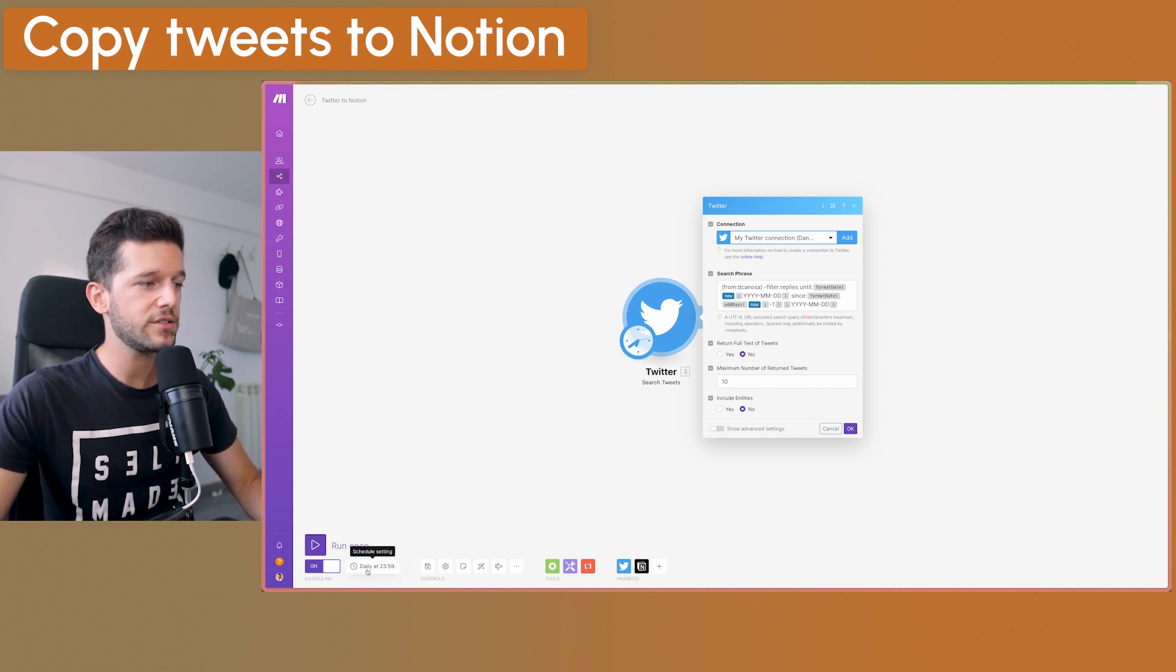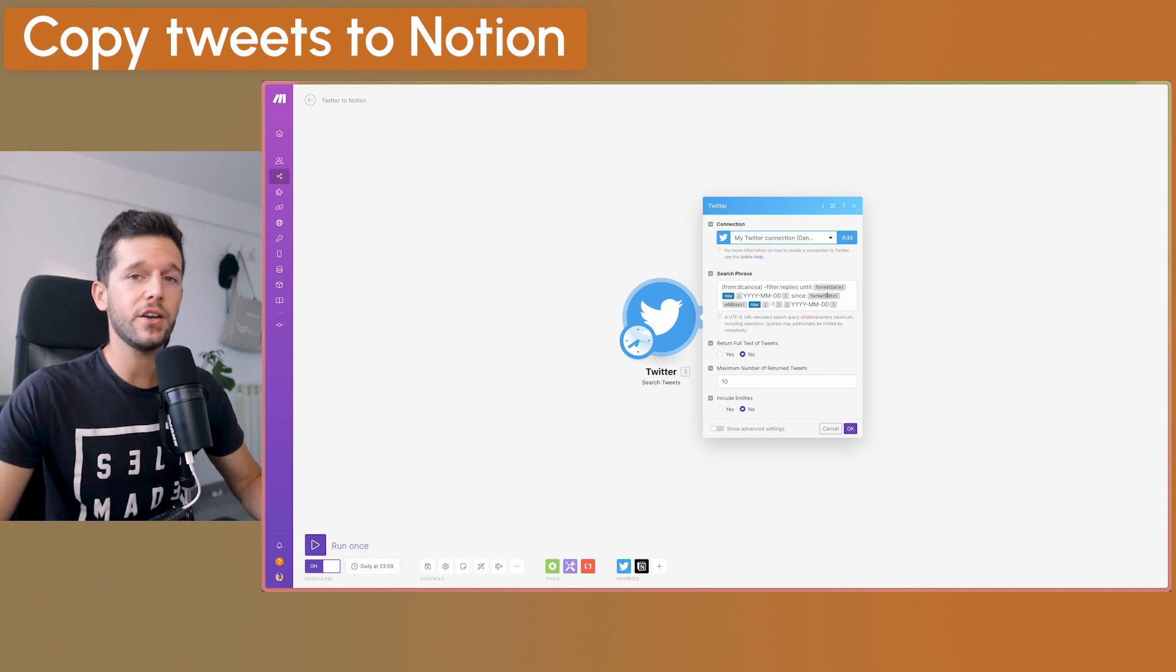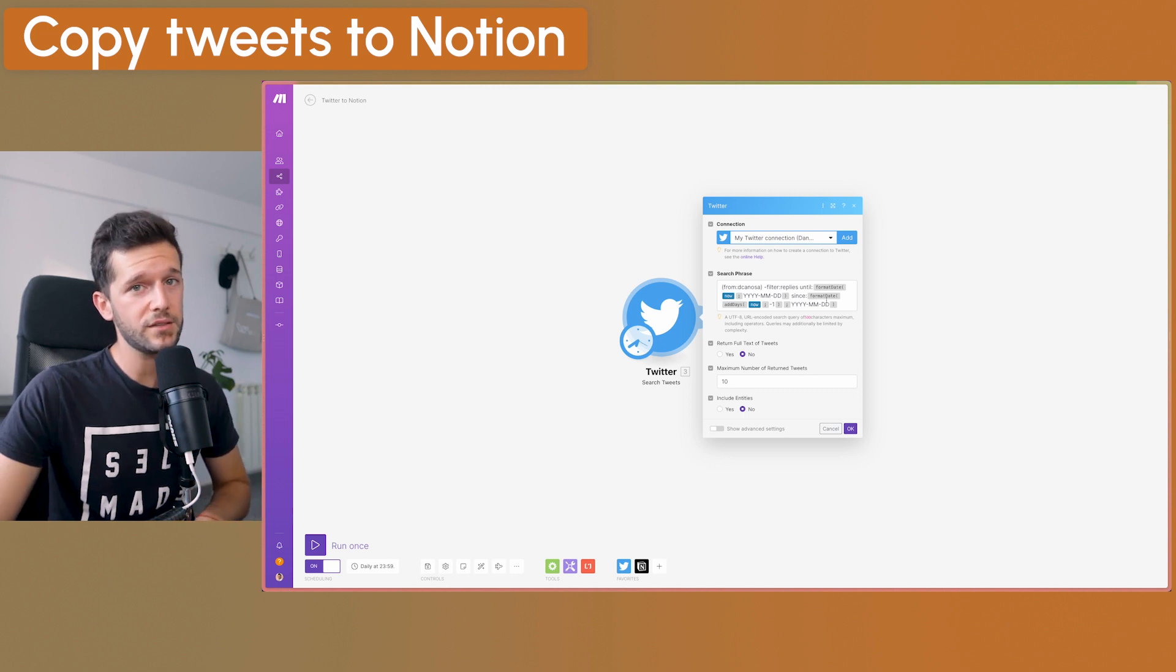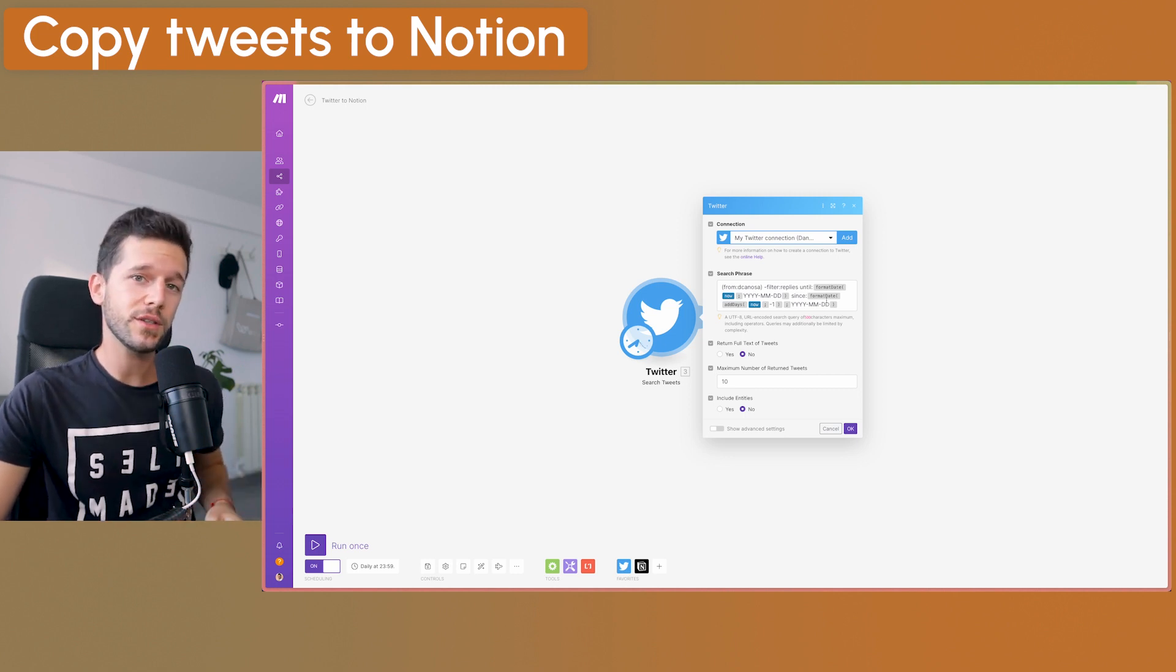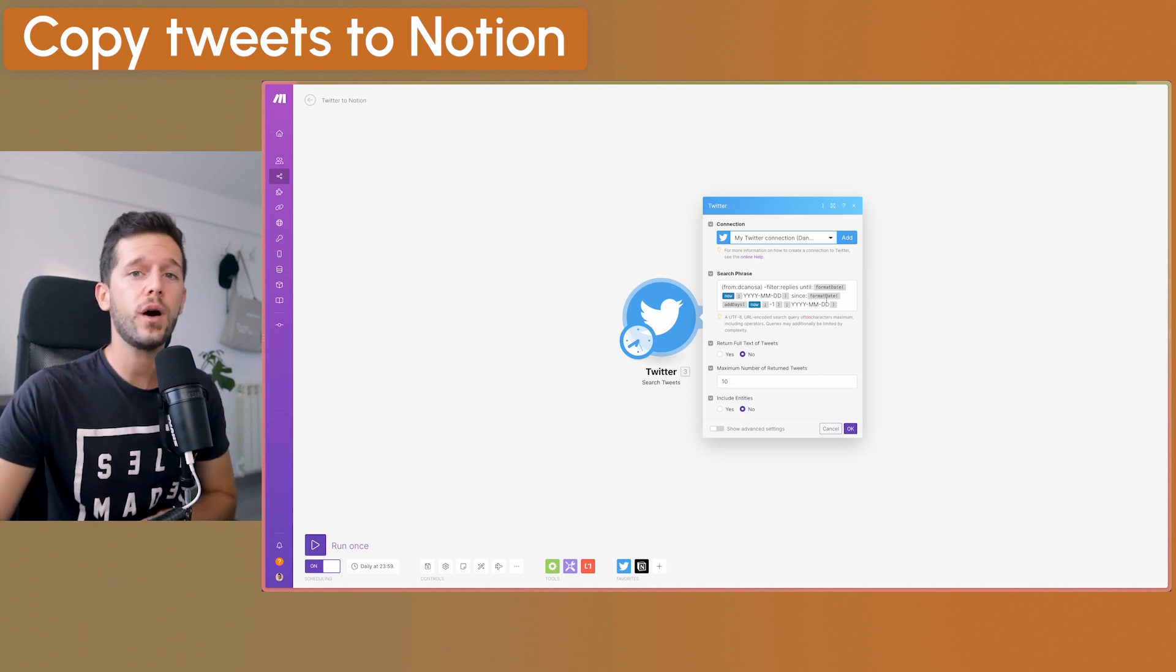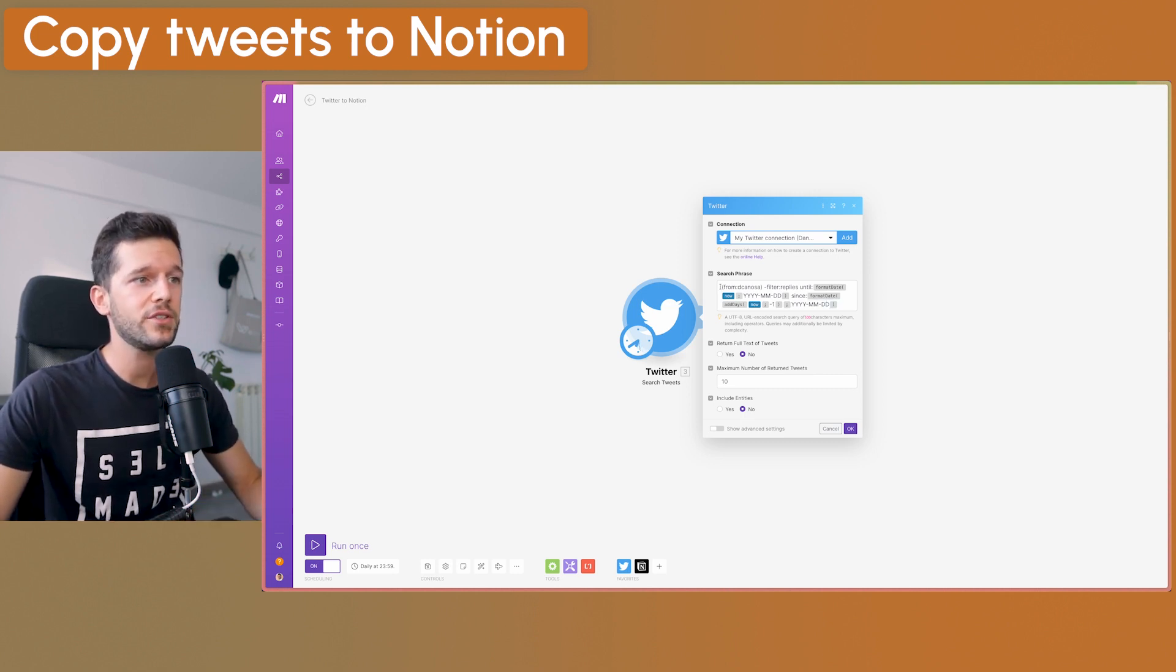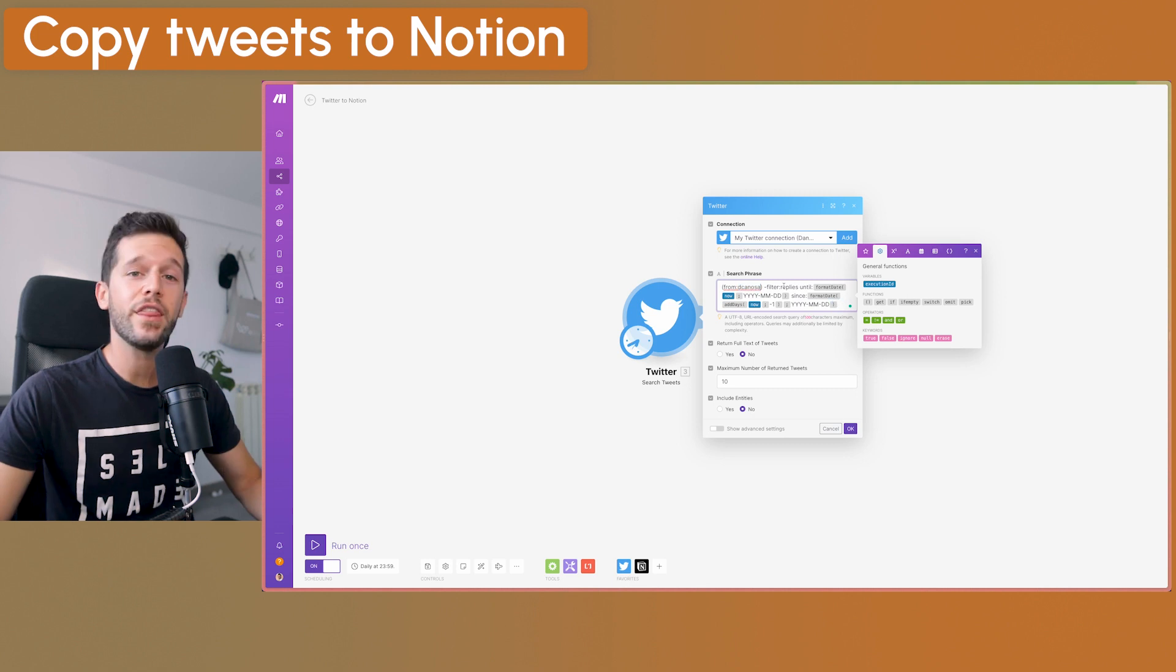And this is the way that I'm using it. I am running this automation daily at 23:59 and I am checking all the tweets minus the replies. So I just want the original tweets, so all the tweets that I have tweeted throughout the day. And I am using this search phrase for this. In here, you will just have to modify your username and that is it.